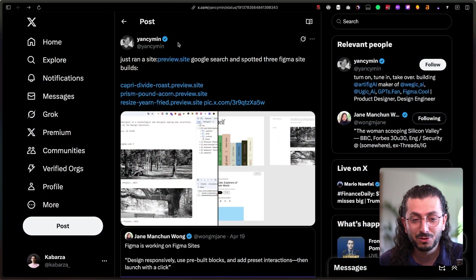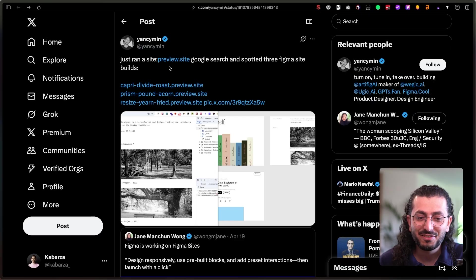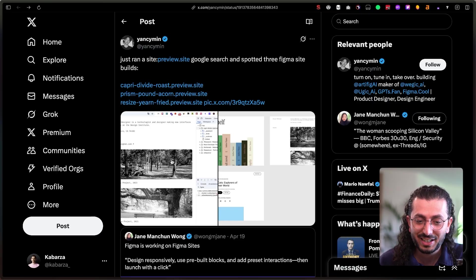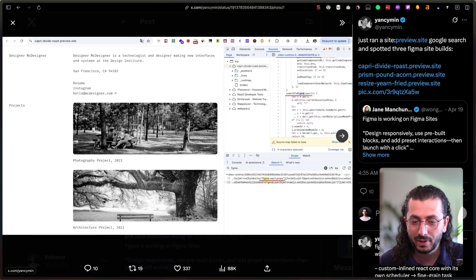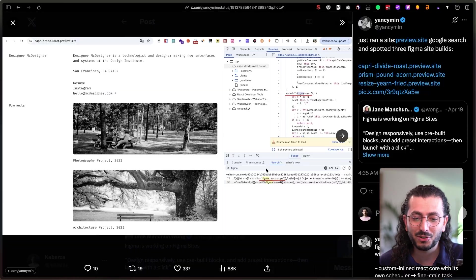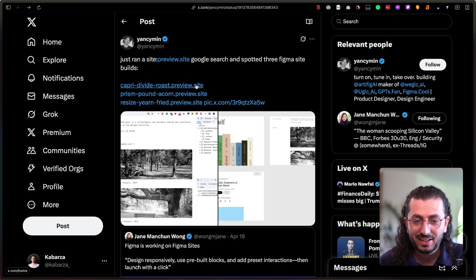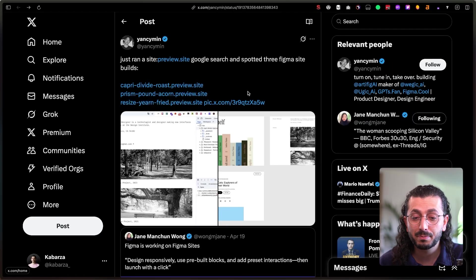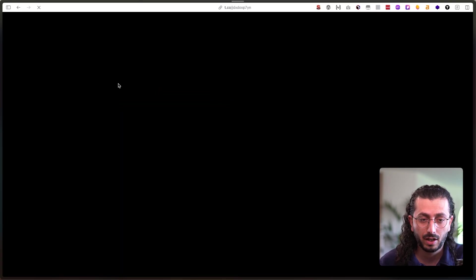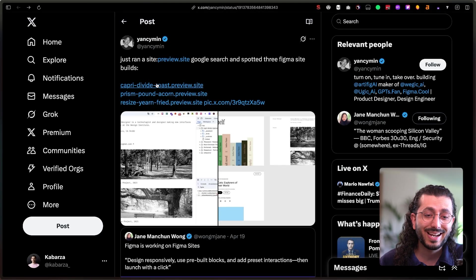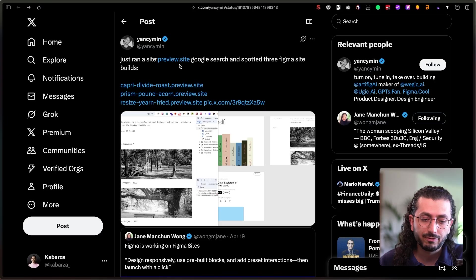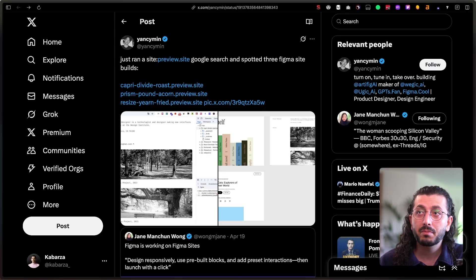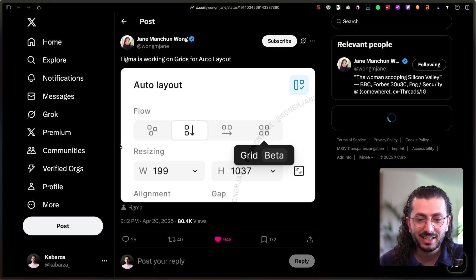We have another really cool tweet from Jane showing a few Figma sites. And then she spotted these builds, sites built with Figma. You see here with React and props, so Figma is using React to basically build up the website. There are a few other examples, but they are not available anymore. If you click on them, it says site not found. I tried to do the same on Google, couldn't find anything. I don't know how they found them, but it seems like these are really legit leaks.